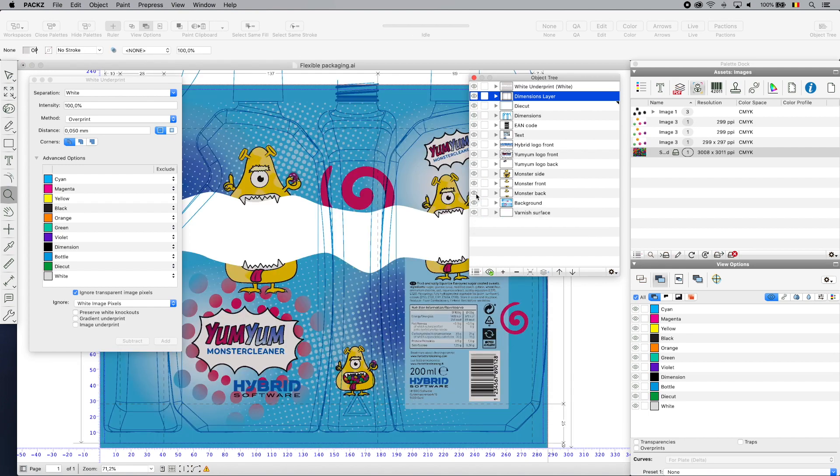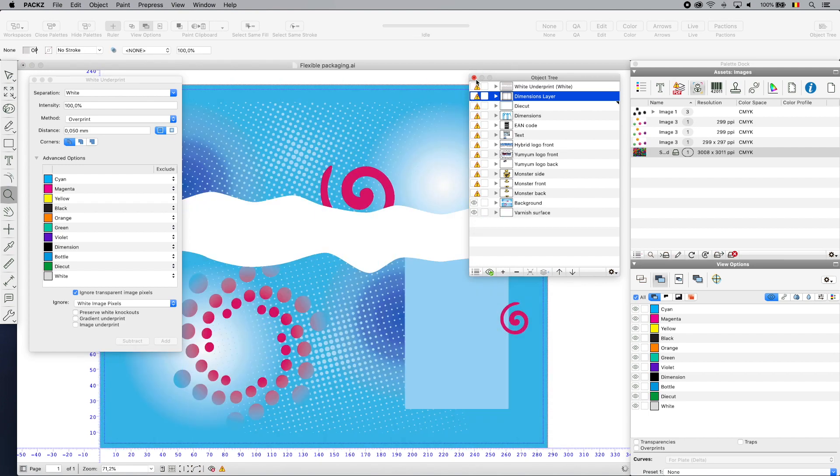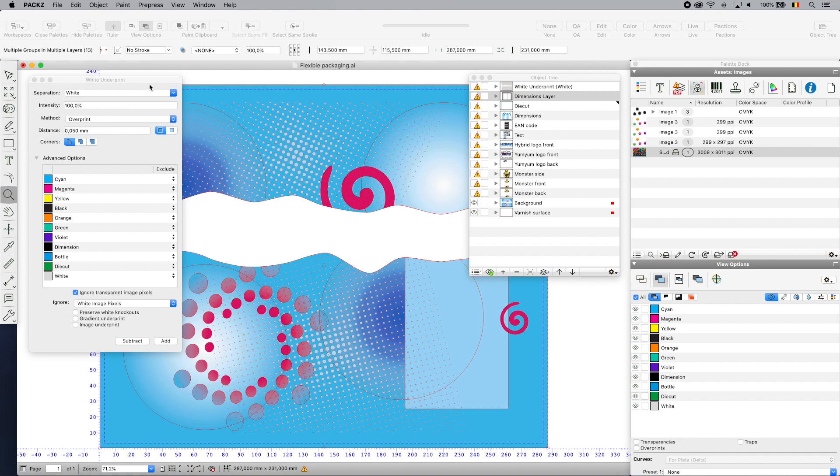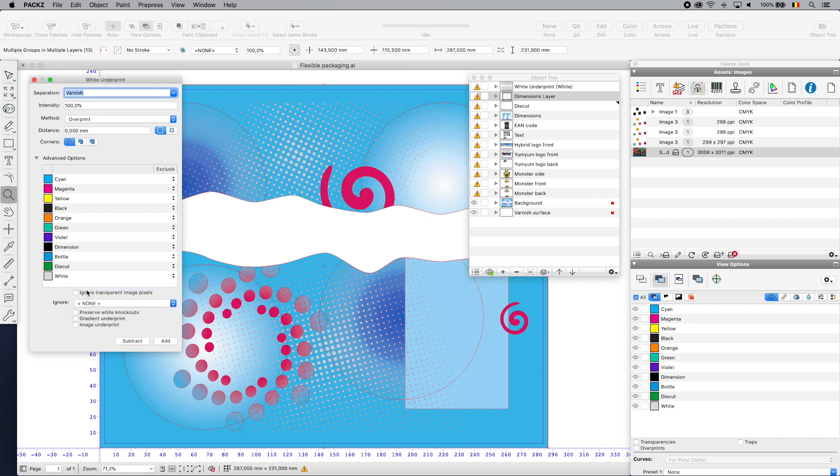Let's show it again, but this time we add a varnish overcoating to the complete artwork in function of protecting and enhancing the artwork on the shrink sleeve.